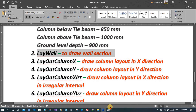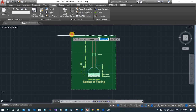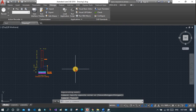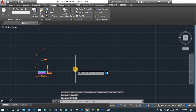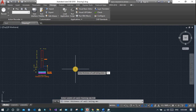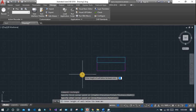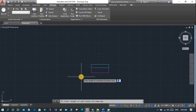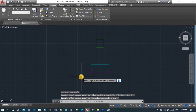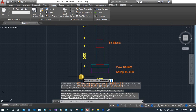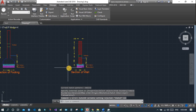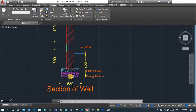Now let's see how to draw a wall section. Again you are asked to enter the width of footing — suppose 530 mm — then thickness of soiling — 150 mm — and PCC — 100 mm. Choose an origin. Enter the height of the wall below the tie beam — suppose 500 mm — and above is 1000 mm. Depth of excavation — let it be 700 mm. Here also you will get dimensioning, level markings, and hatching automatically.